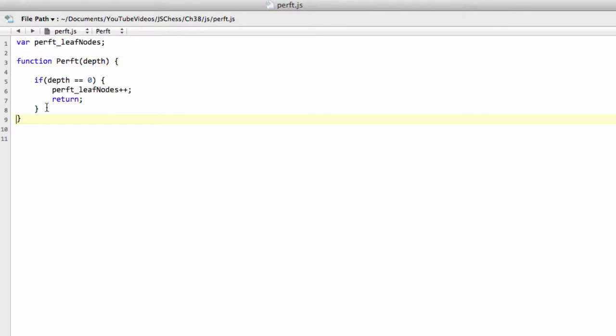And if we're at depth zero, so we have no depth left. So imagine if we're doing a depth two perft. Well, before white moves, depth to go is two. White makes a move, depth to go is one. Black makes a move, and then depth to go is zero.